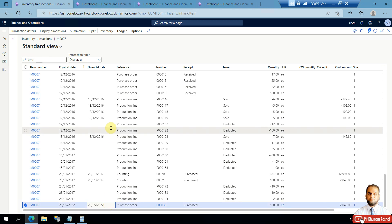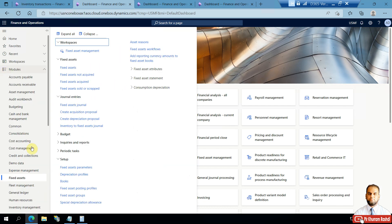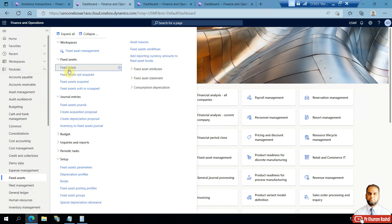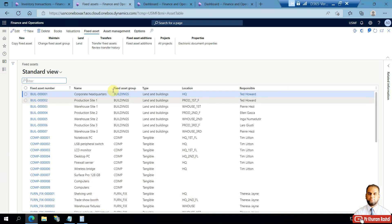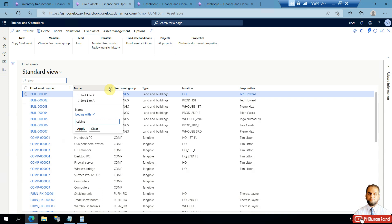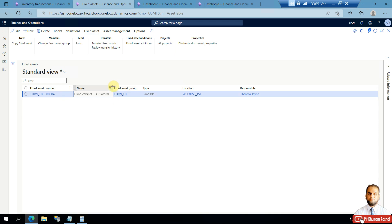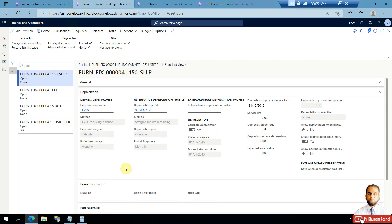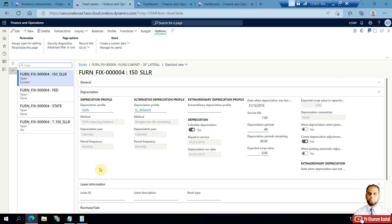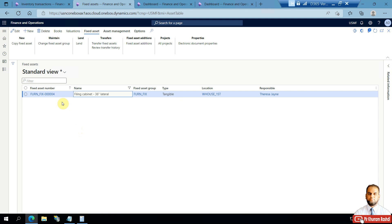We will make one of these items into a fixed asset. To do that, we also need to create a fixed asset code. We go to the Fixed Assets form and filter for cabinet items. There is one cabinet item in Furniture and Fixtures. We can check the books assigned to it — I've covered books in a previous video. I'll create a copy of this fixed asset to create a new code using the copy function.